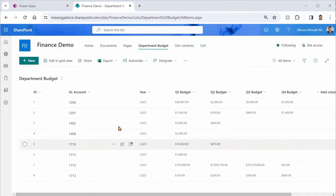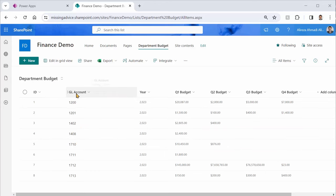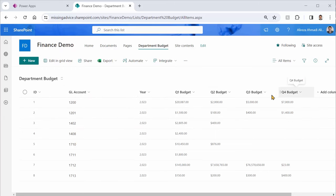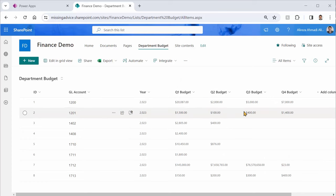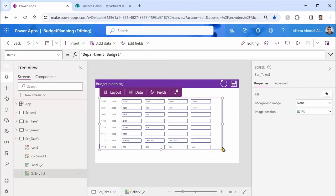Inside SharePoint I created a list called department budget. I renamed the title to GL account, added a year, and the rest is a budget for four different quarters and they are all currency. I brought the entire list inside PowerApps and connected that to a gallery.